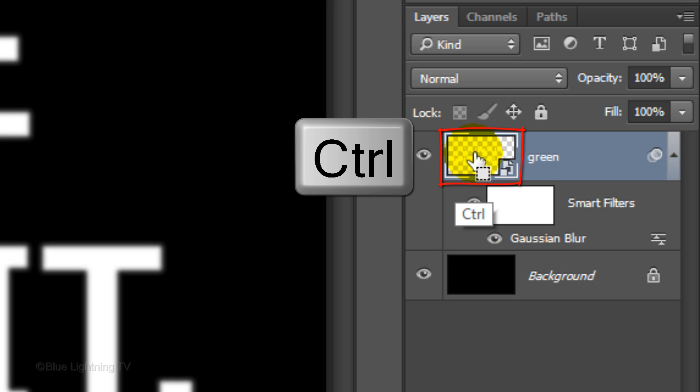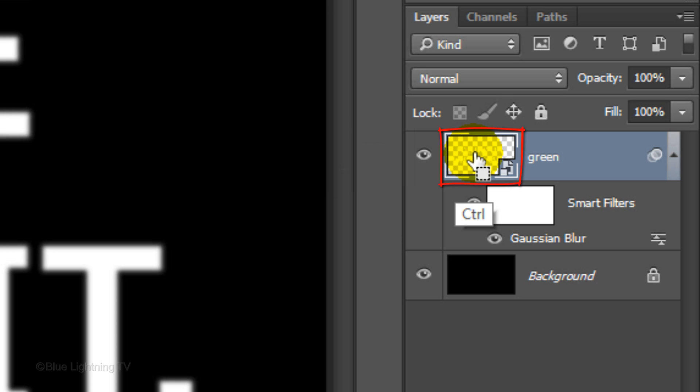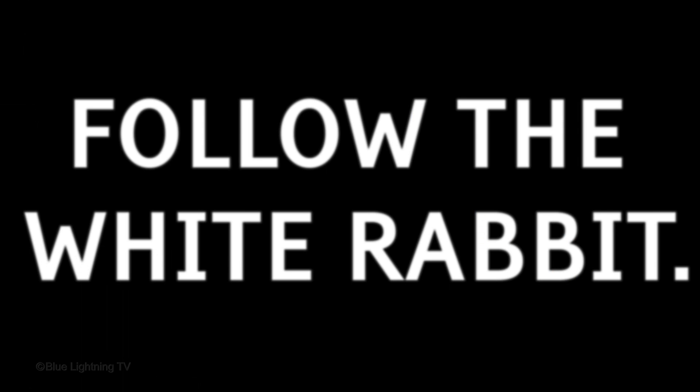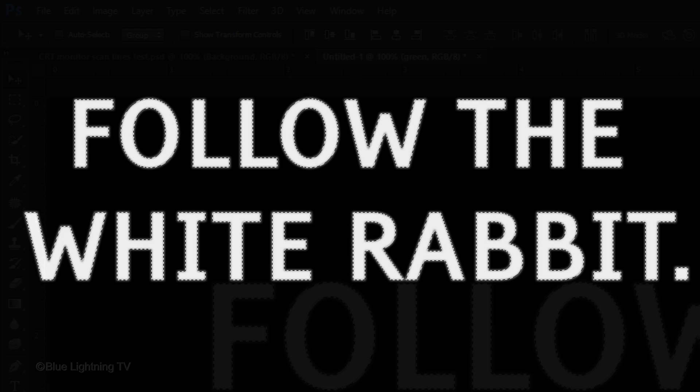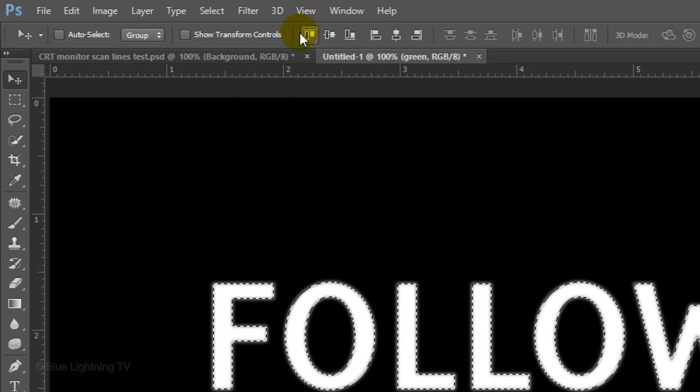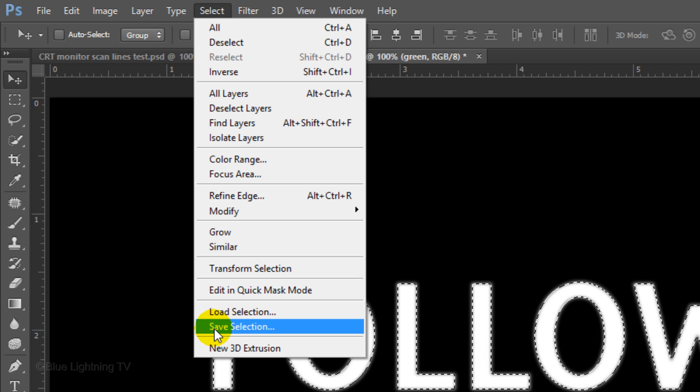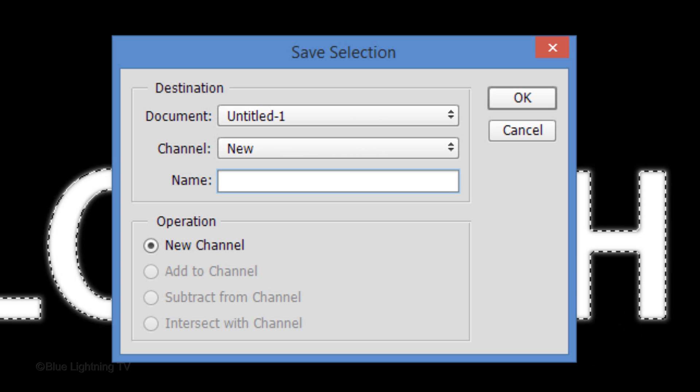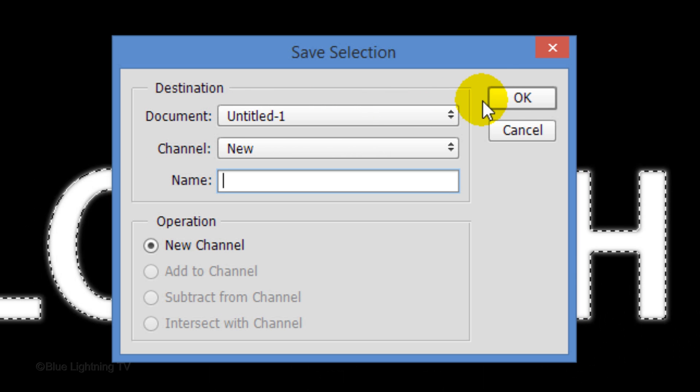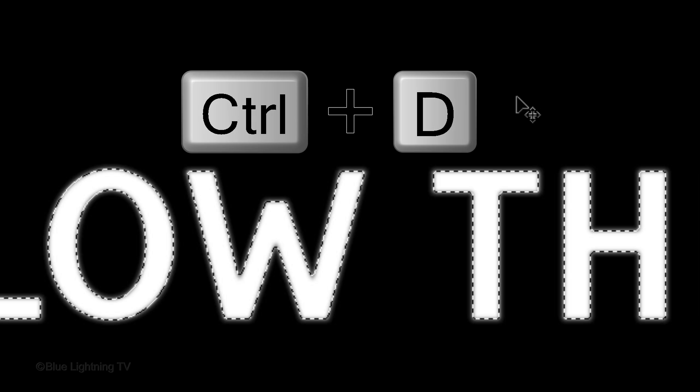Ctrl-click or Cmd-click on the thumbnail of the green layer to make a selection of its shape. Go to Select and Save Selection. When this window appears, just click OK. Then deselect it.